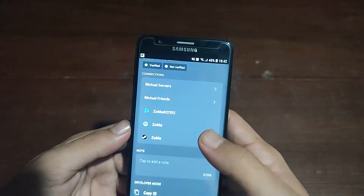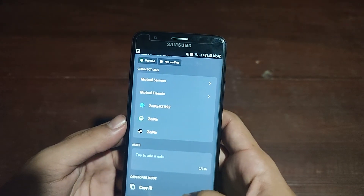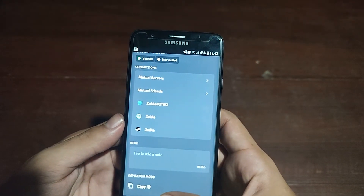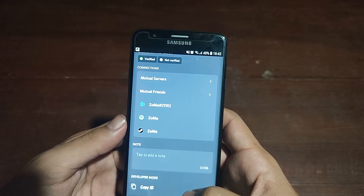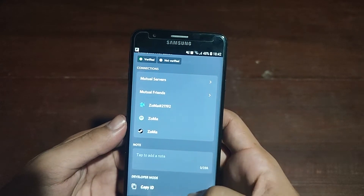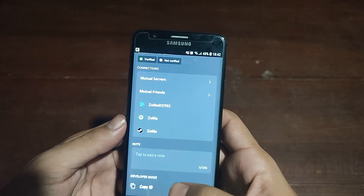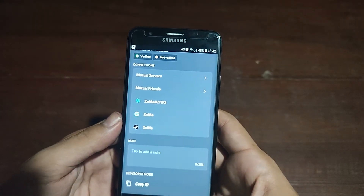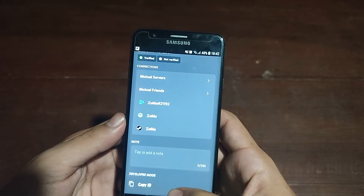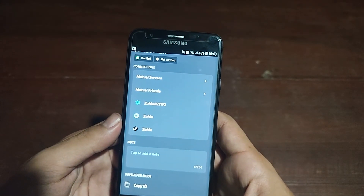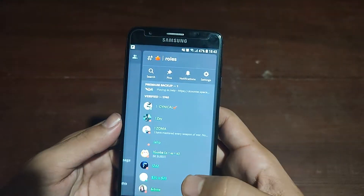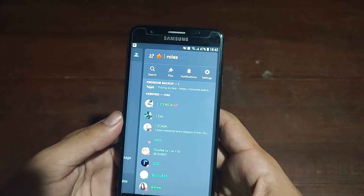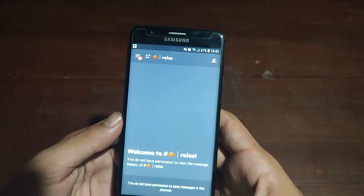If you scroll down on the profile, you can see the Copy ID option — but you might not see Copy ID on your phone. To enable the Copy ID option, you first have to enable Developer Mode on Discord.